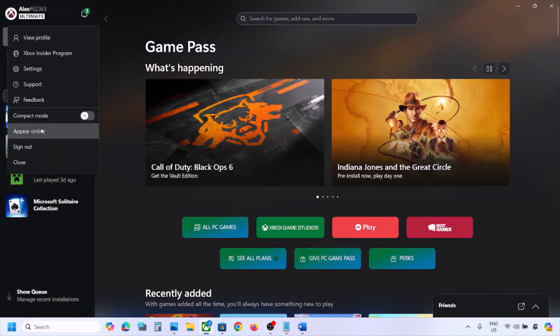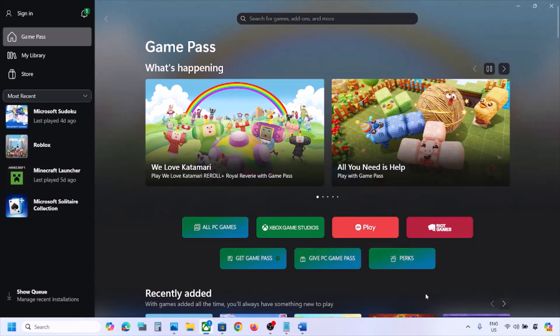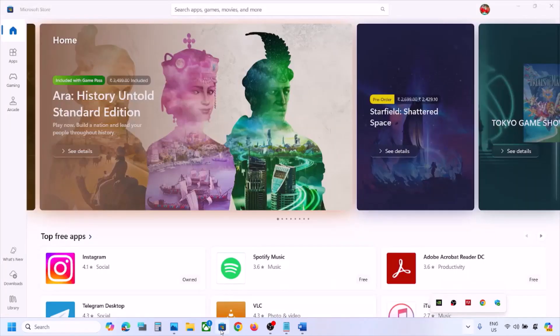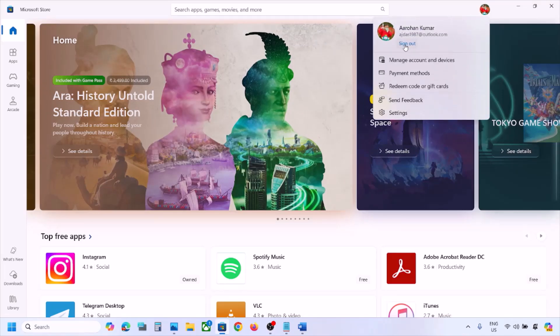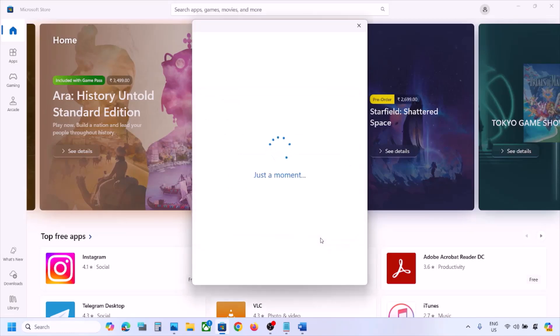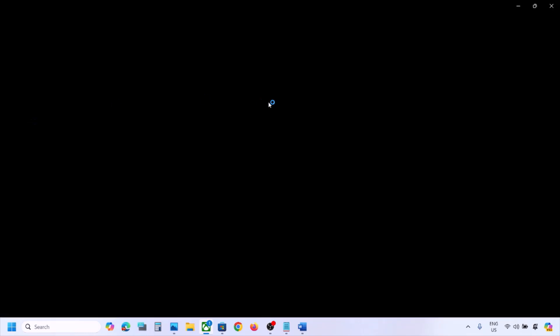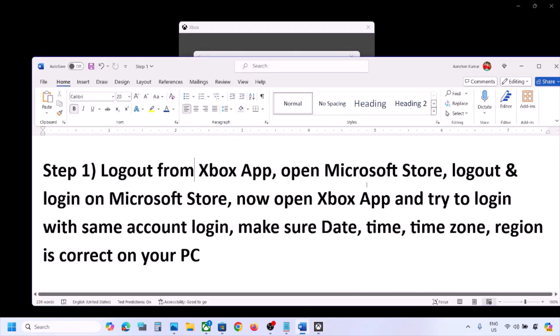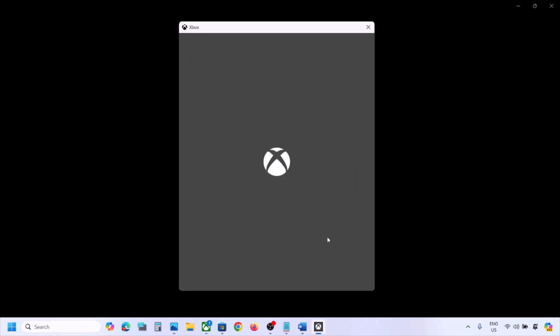The next step is to log out from the Xbox app. Open the Xbox app, click the profile icon on the top left, and sign out. Then close the Xbox app and open the Microsoft Store. Click your profile icon on the top right, click Sign out, then Sign in. Select the account that has Game Pass or the game, enter your PIN or password. Open the Xbox app, sign in, and make sure you use the same account on both Microsoft Store and Xbox app.